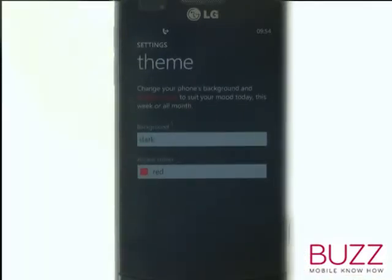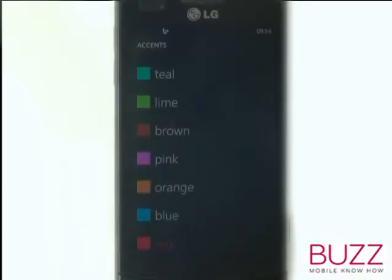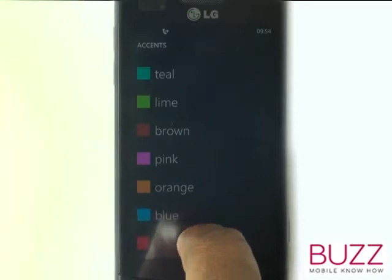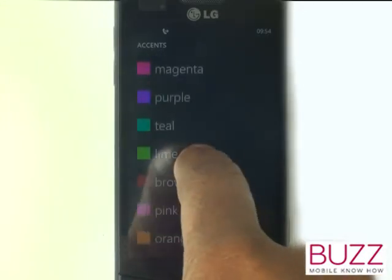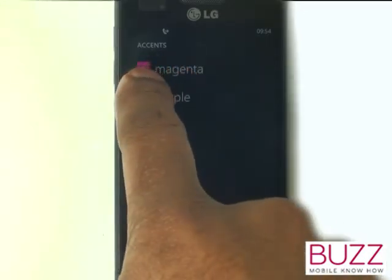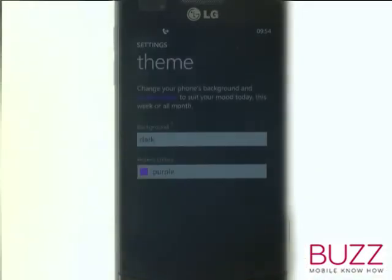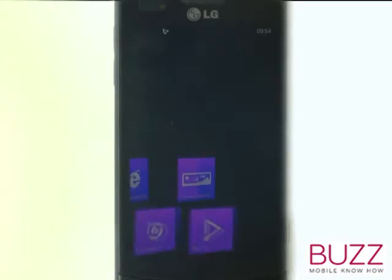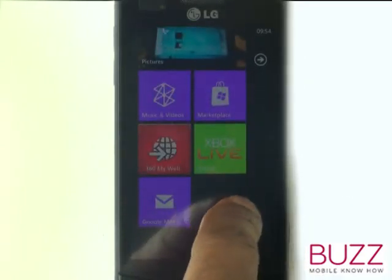We will now show you how to change your accent colour. Here you can see a range of colours. Please select your desired colour, and then press your Windows key to return back to your home screen. As you can see, all the icons are now in purple.